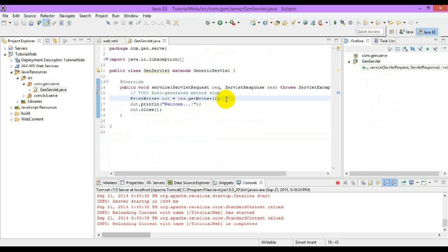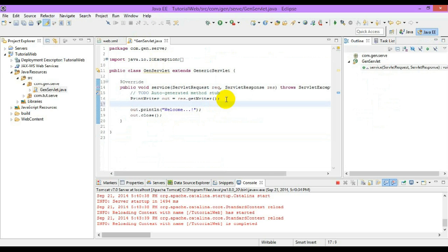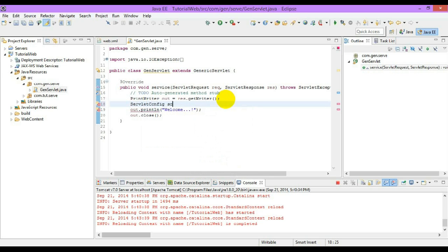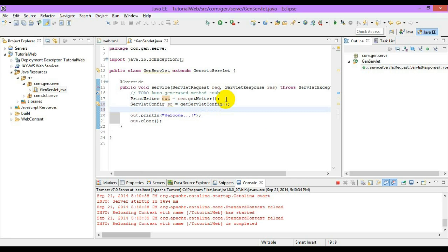To access those values in our service method, we need to get a reference for the ServletConfig interface. We can get the reference for the ServletConfig interface from the GenericServlet, where it is implemented by default. Using this ServletConfig we can access those initialization parameters which are configured in the web.xml.